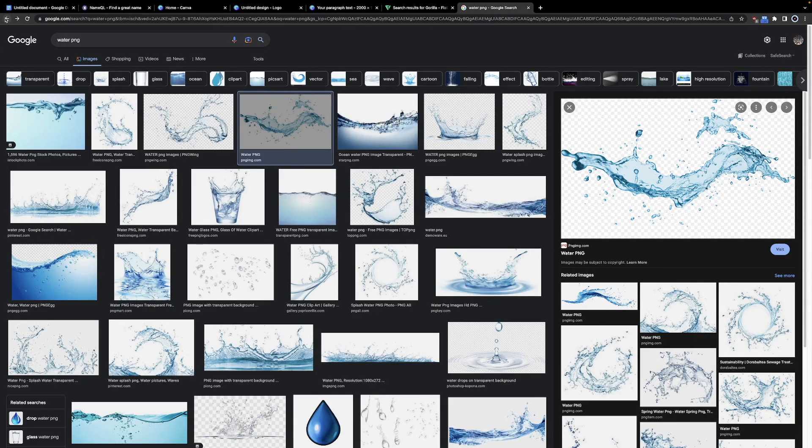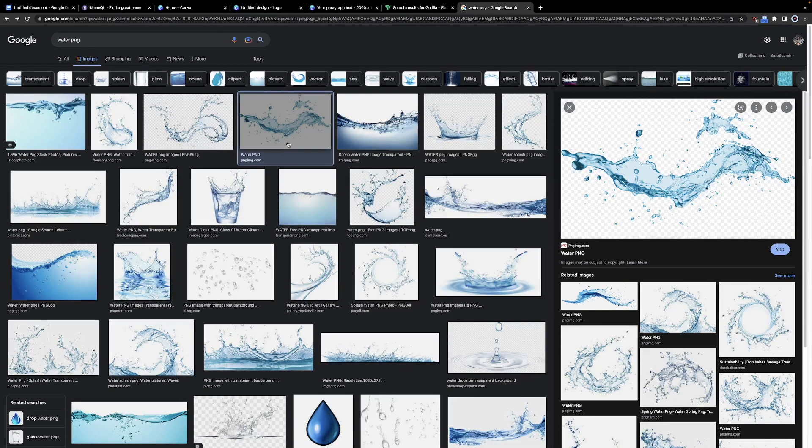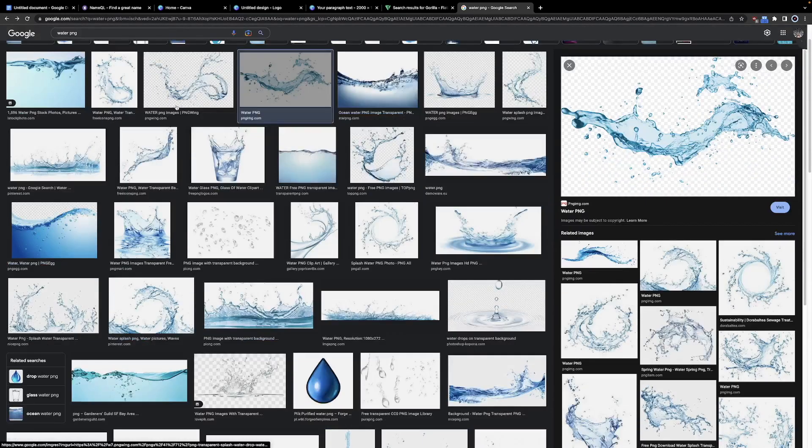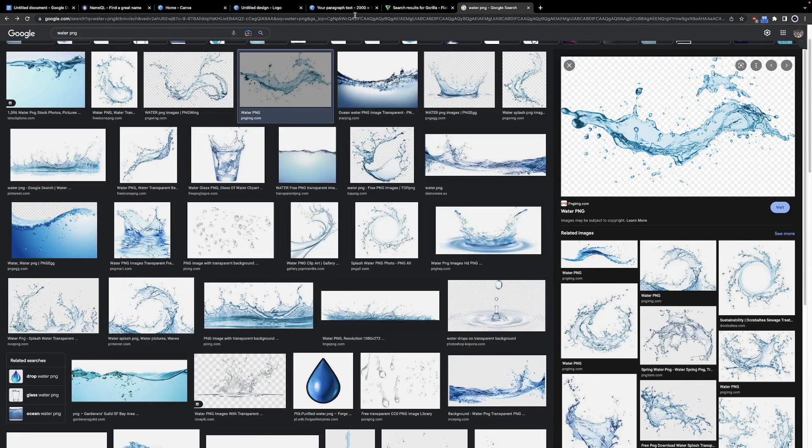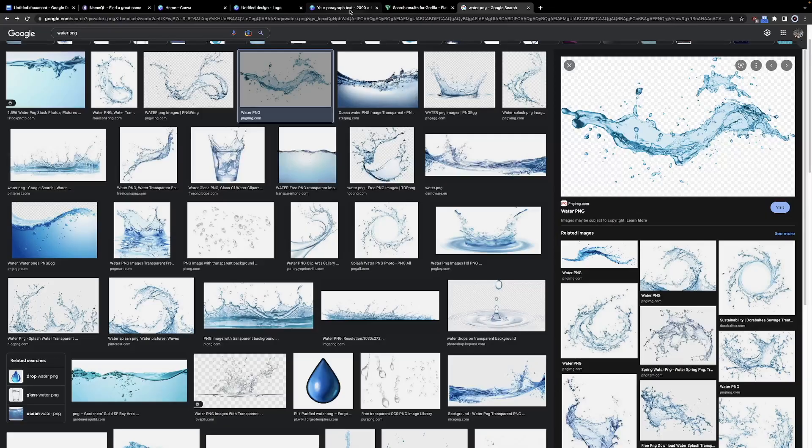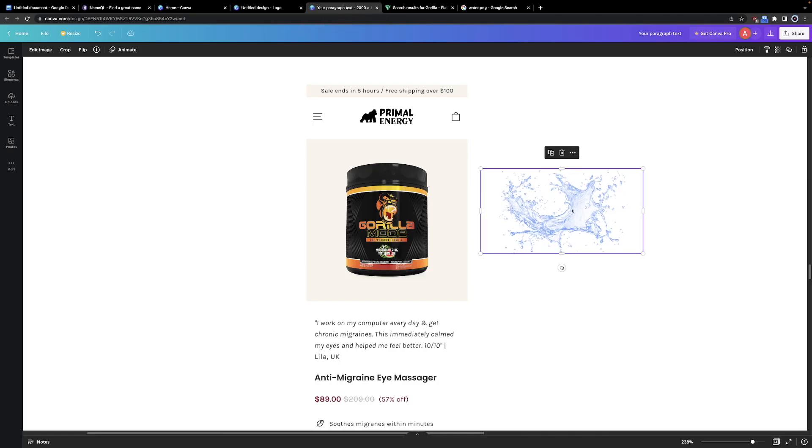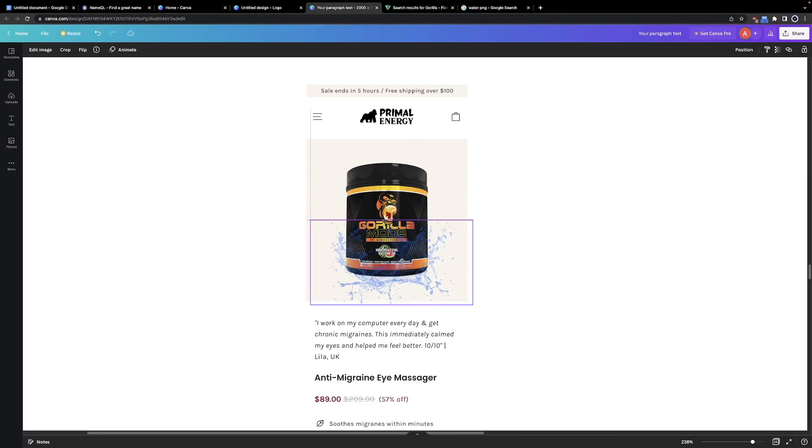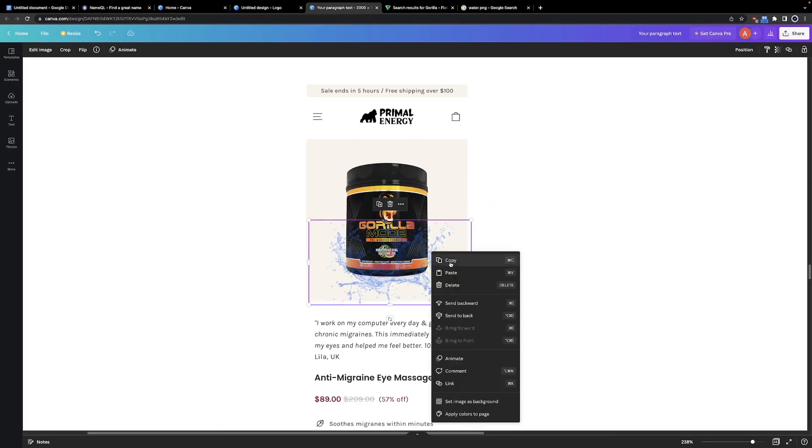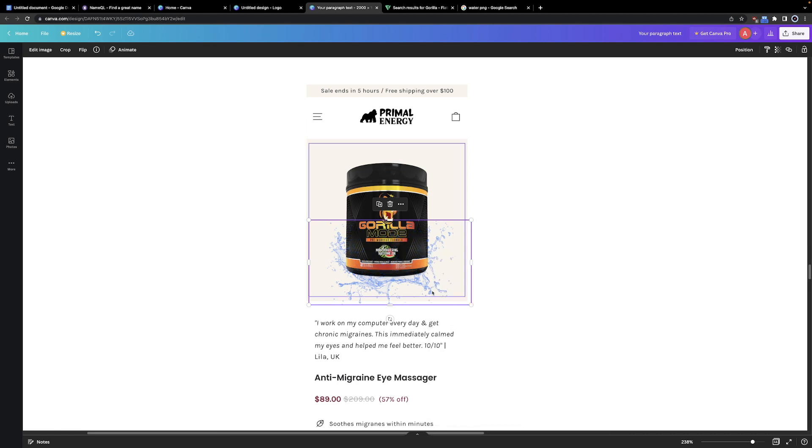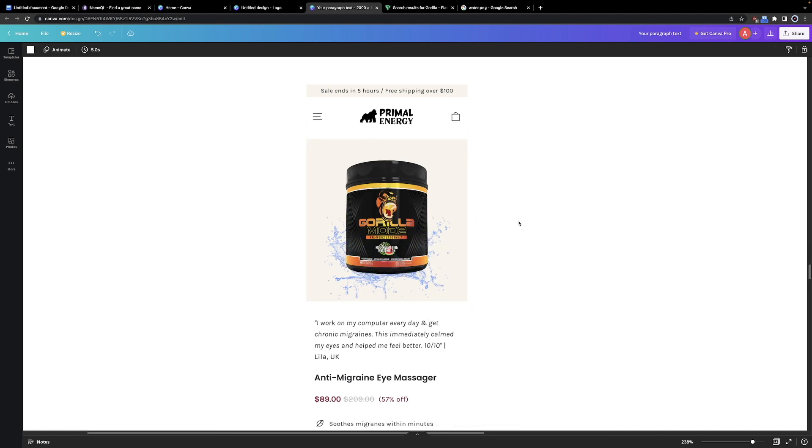Now if you go to Google and look up something like Water PNG, you're going to find some transparent images of water. Let's try using this in our product image. I just found this Water PNG quickly on Google. Let's try using it. Okay, now we're getting somewhere. Now let's try adding some Watermelon PNGs to really show how much flavor is in the product.